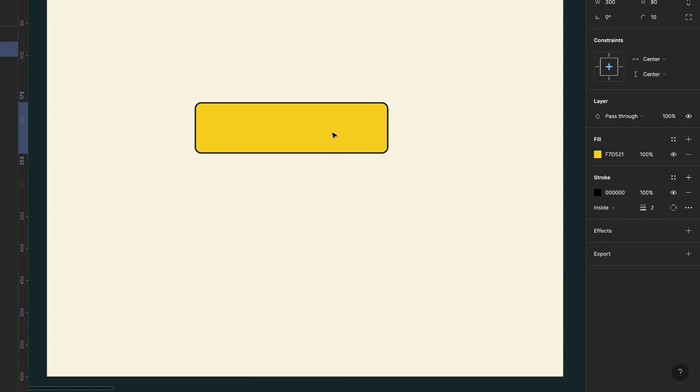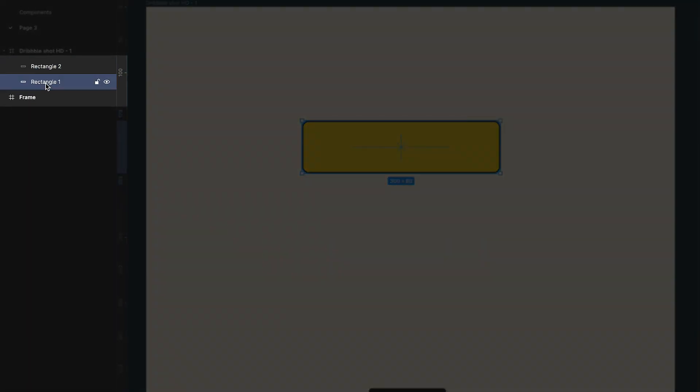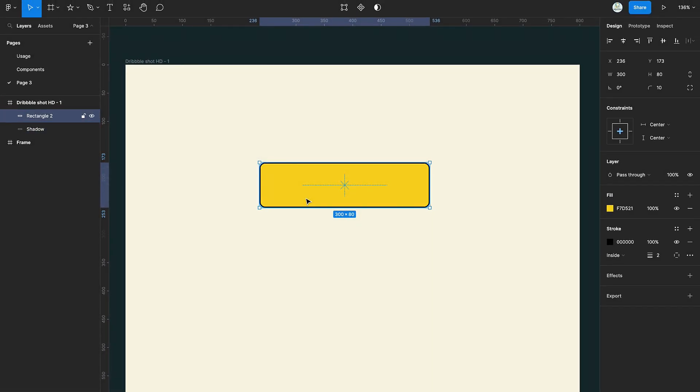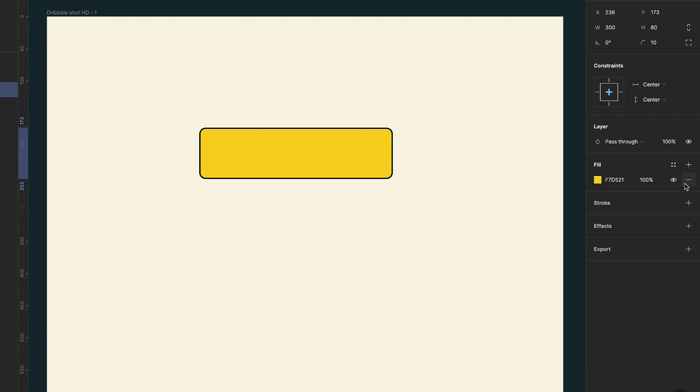Duplicate the rectangle and rename it. Remove the stroke, then change its fill color to black.